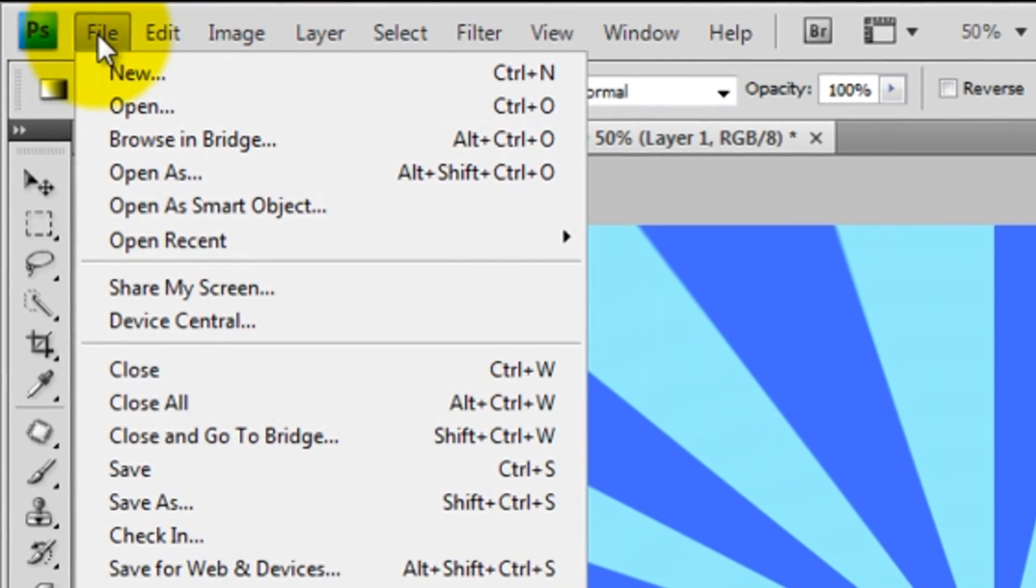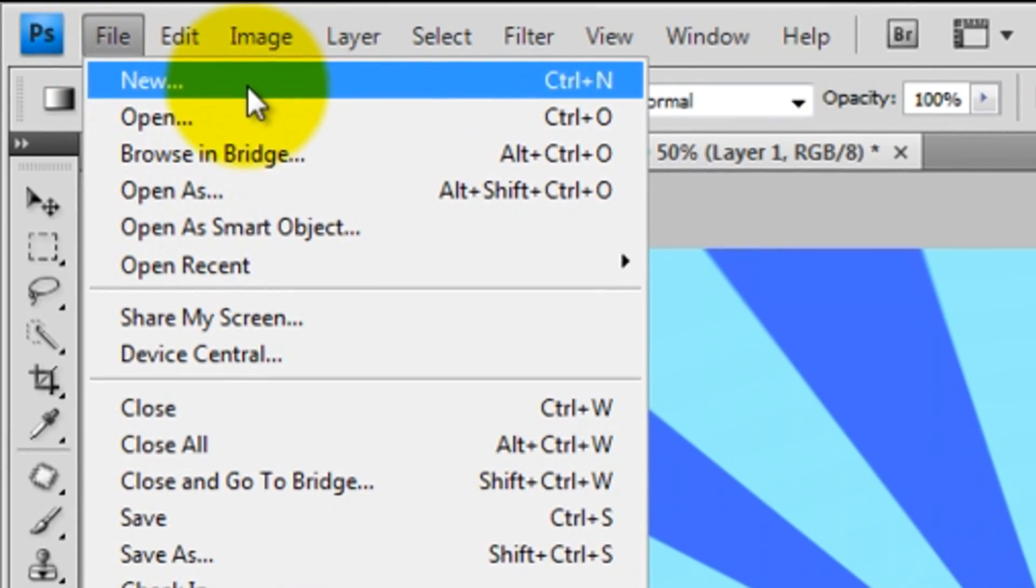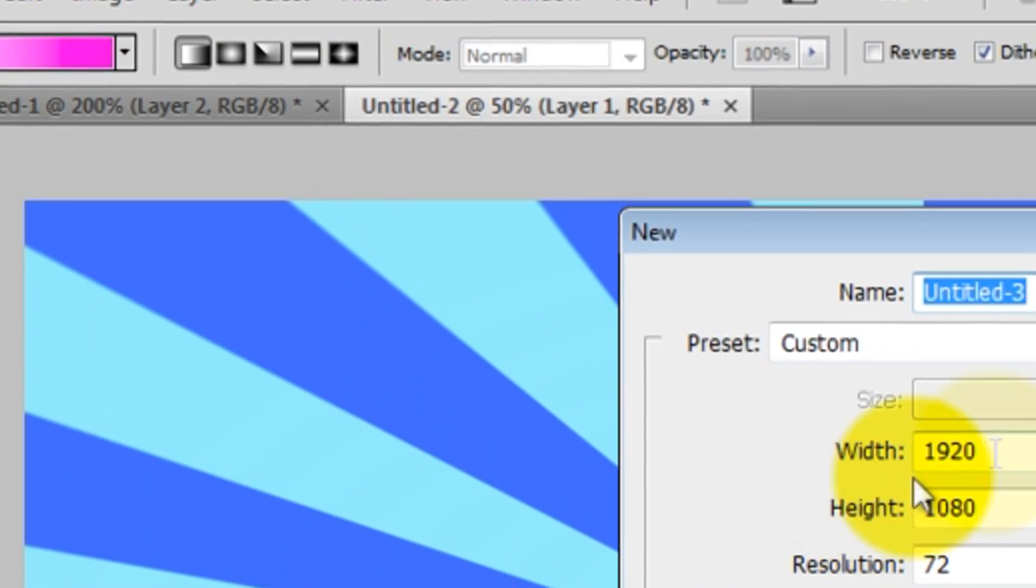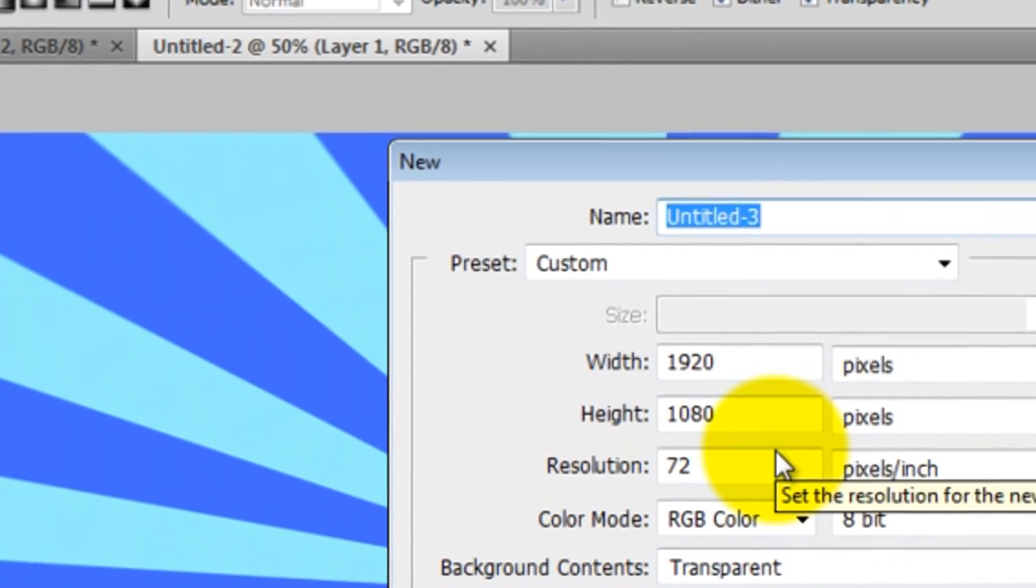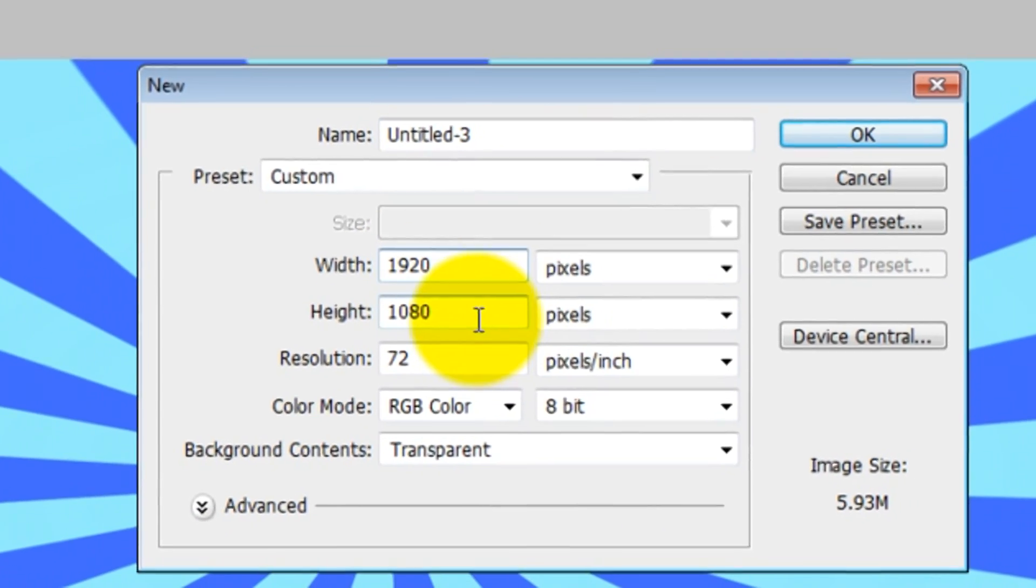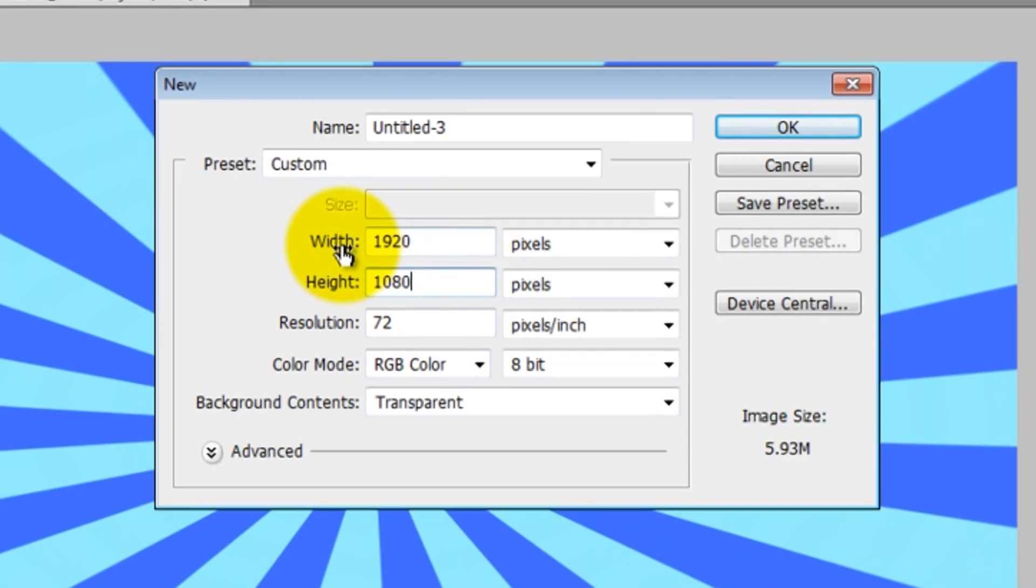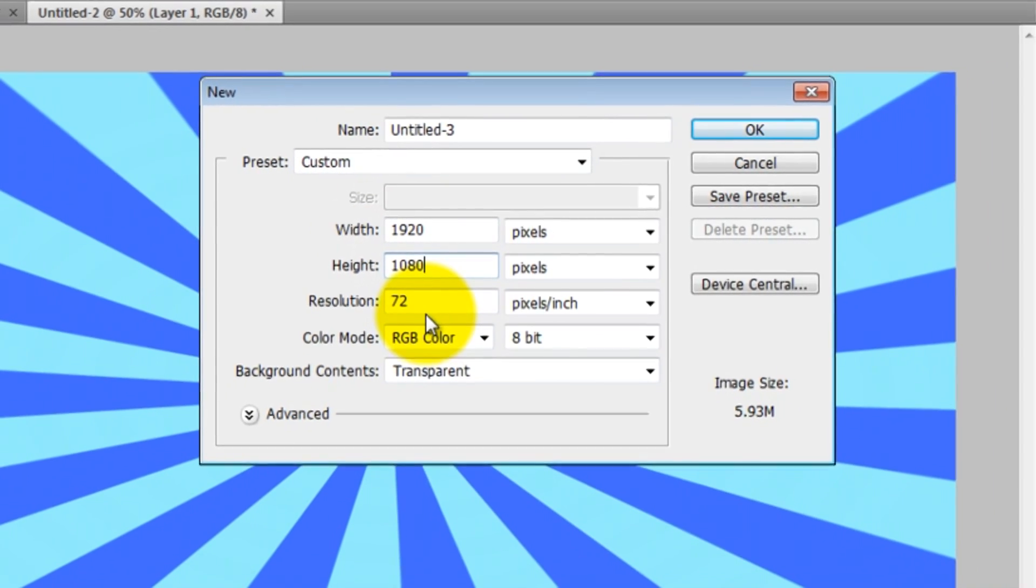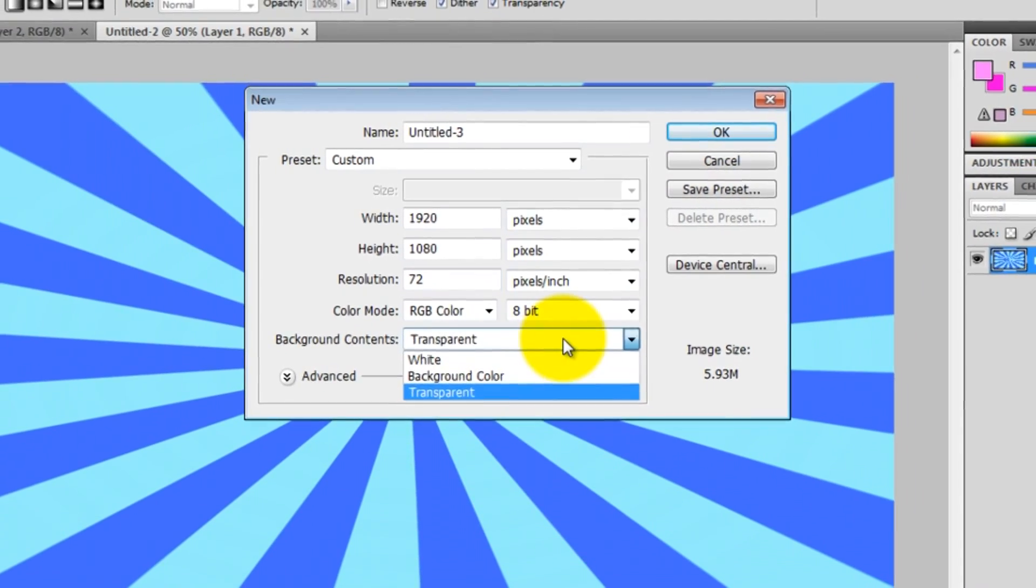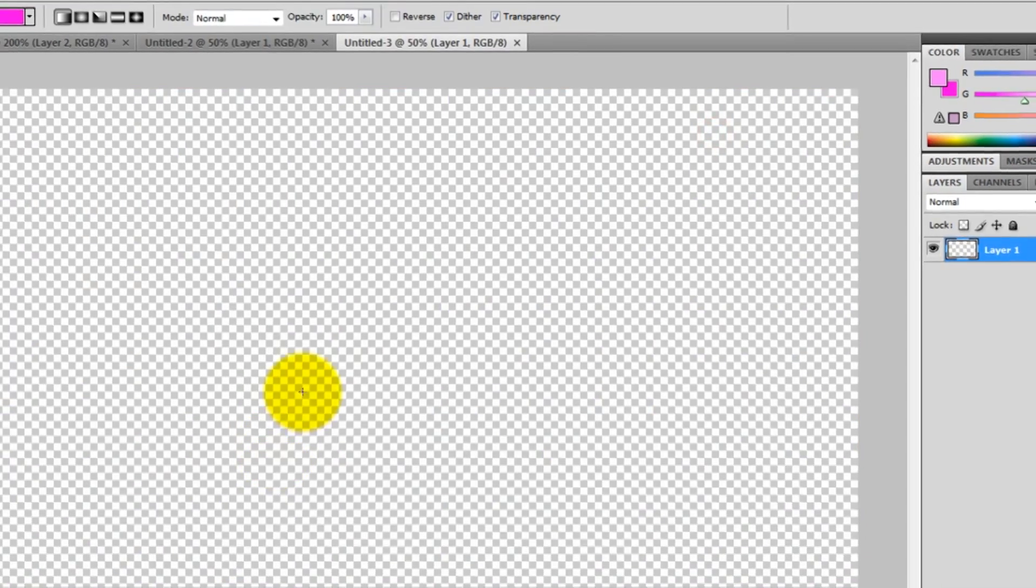First, open up Photoshop! Now open a new project by pressing Ctrl N or New. If you're going to make it a really nice starburst effect, try doing it in an HD resolution 1920 by 1080. Width is 1920, height is 1080, resolution put it at 72, and make the background transparent. Now let's press on OK.